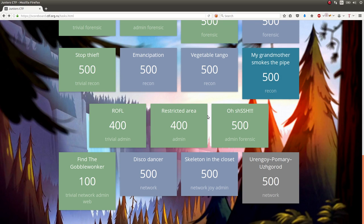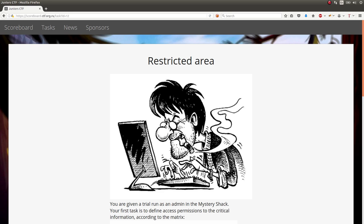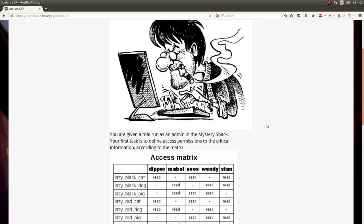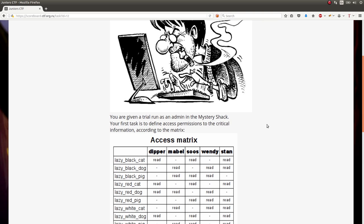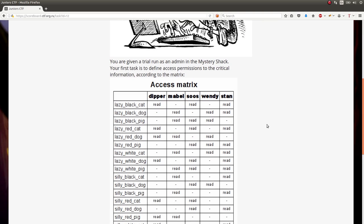This challenge I want to showcase is called Restricted Area. It was one of the admin challenges for whatever reason. I don't know what category that's supposed to be. 400 points, so I guess a few people solved it. It says you're given a trial run as an admin in the Mystery Shack. Your first test is to define access permissions and critical information according to this matrix.